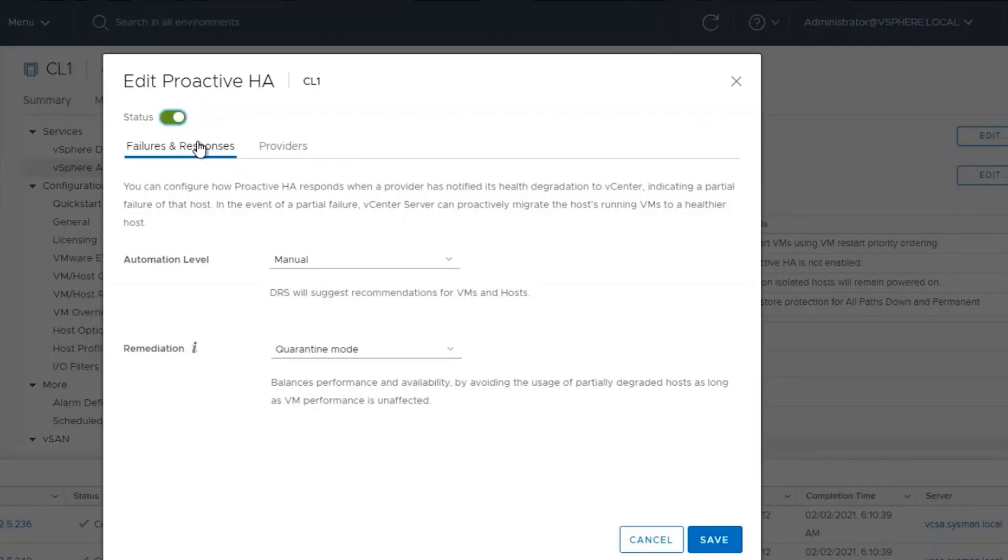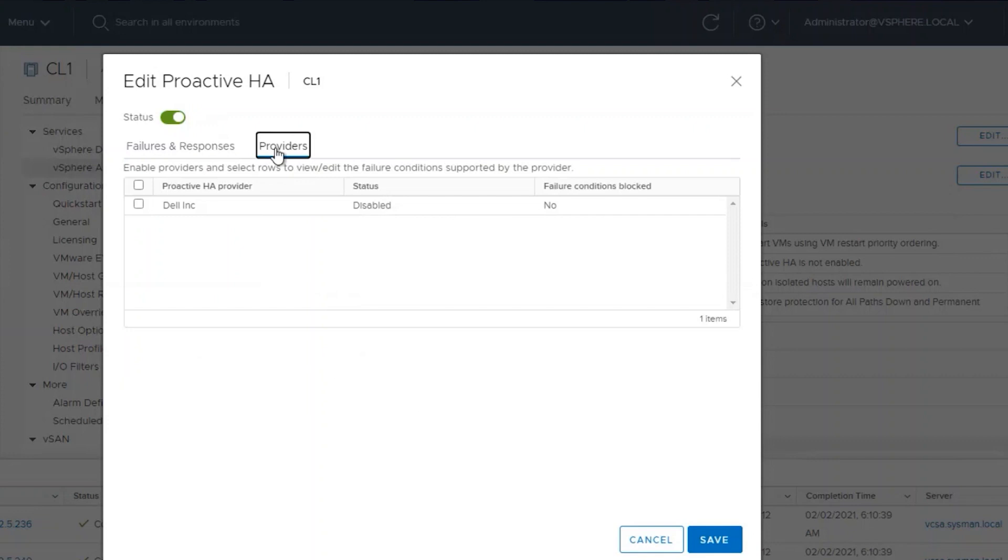Once we toggle this on, we can go to the Providers view, select the plugin, and ensure that it's enabled.